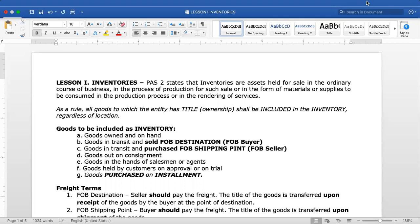Good day class. For today's topic we will discuss inventories. This is the introduction for inventory. The standard that applies for inventories is Philippine Accounting Standard 2 (PAS 2). According to PAS 2, inventories are assets held for sale in the ordinary course of business, in the process of production for such sale, or in the form of materials or supplies to be consumed in the production process or in the rendering of services. By definition, inventories are assets held for sale in the ordinary course of business.